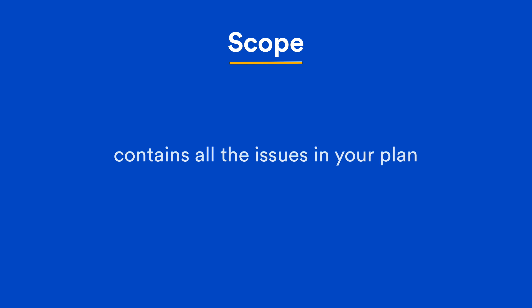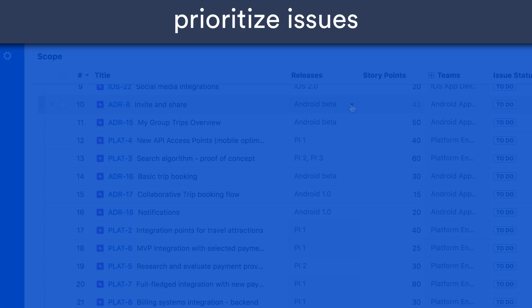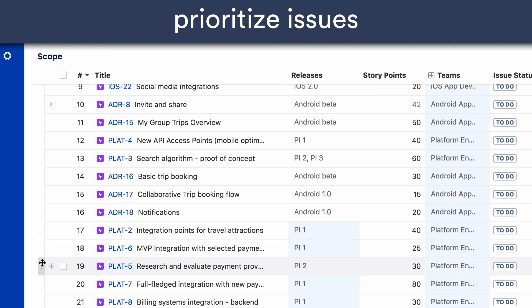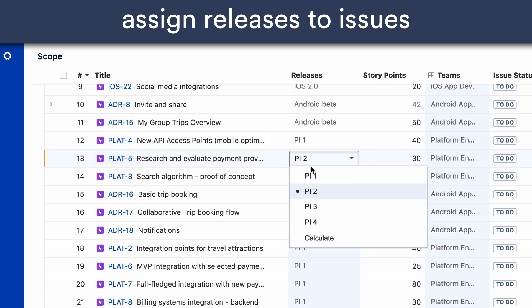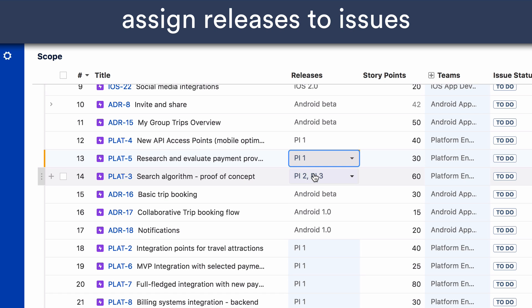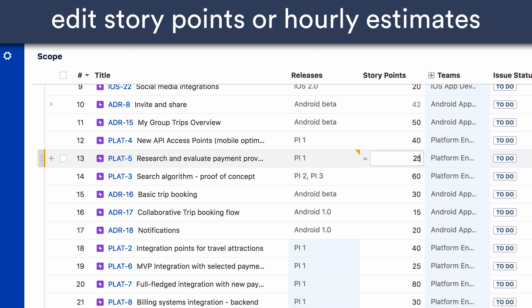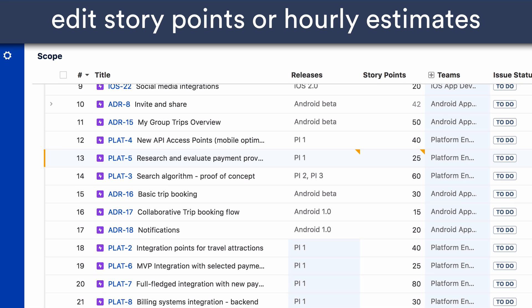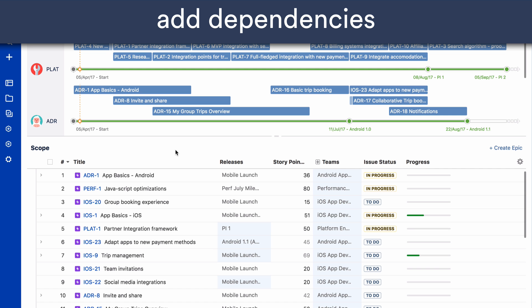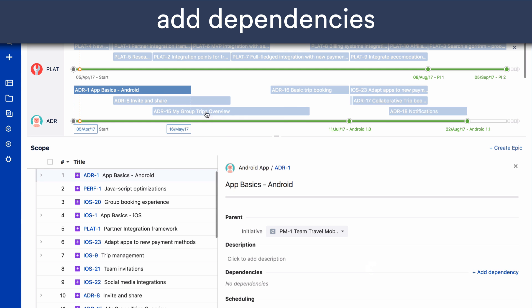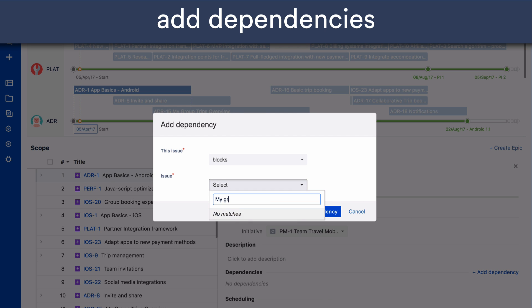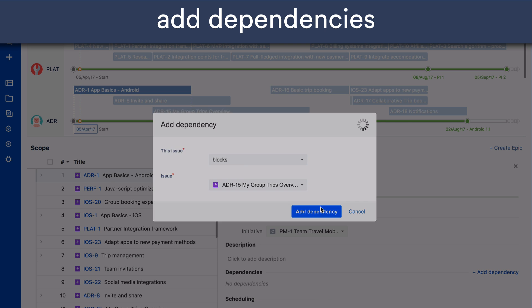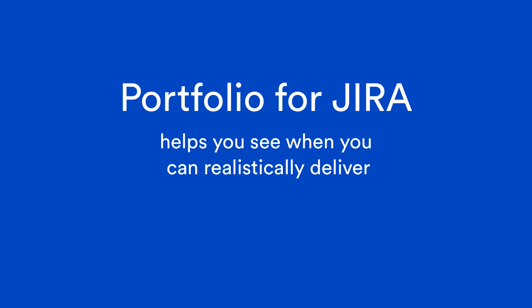The Scope section consists of all the Jira issues that you want to work on in your plan. You can prioritise issues that get scheduled first, assign issues to different releases to increase or decrease scope, edit story points or hourly estimations to size work items, and add dependencies to issues to manage blockers.